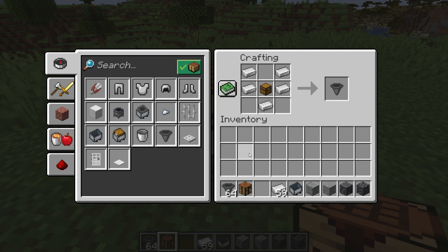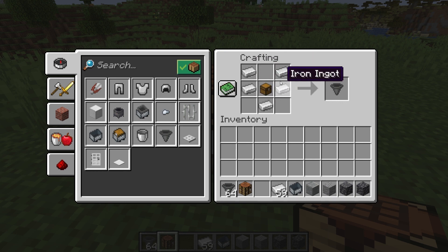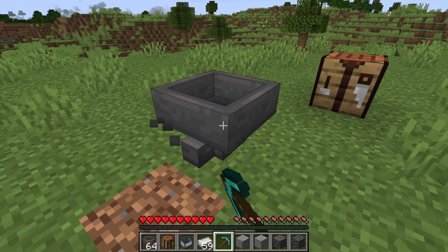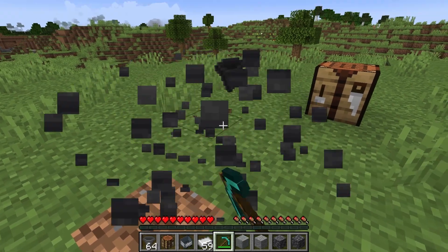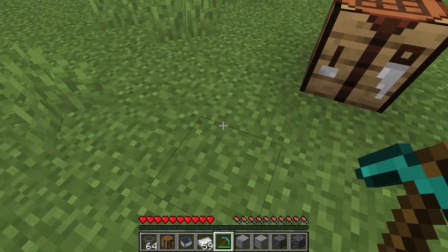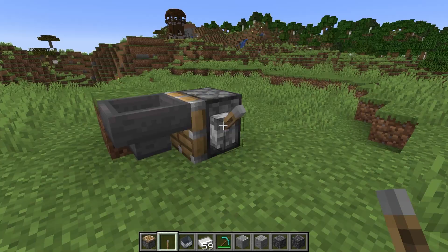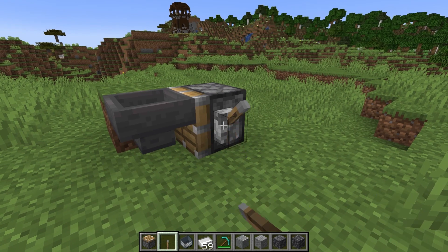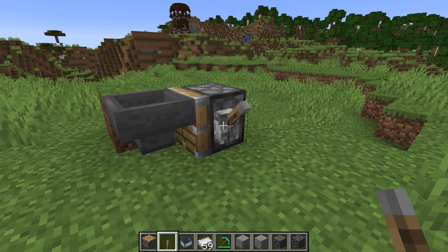The crafting recipe for the hopper is five iron ingots and a chest in this pattern in the crafting table. A hopper has to be mined with a pickaxe otherwise it will be destroyed. In the Java Edition the hopper cannot be moved by a piston.